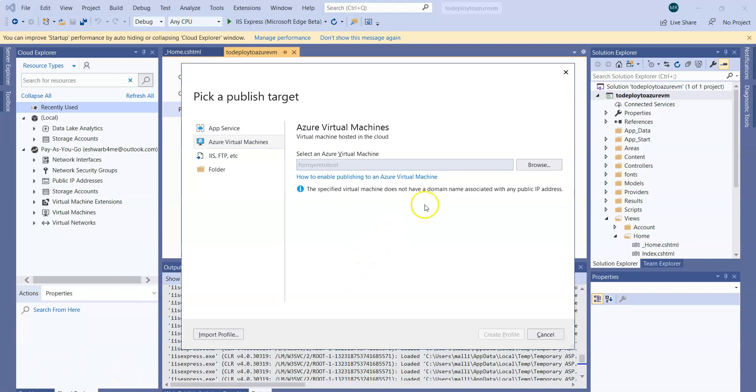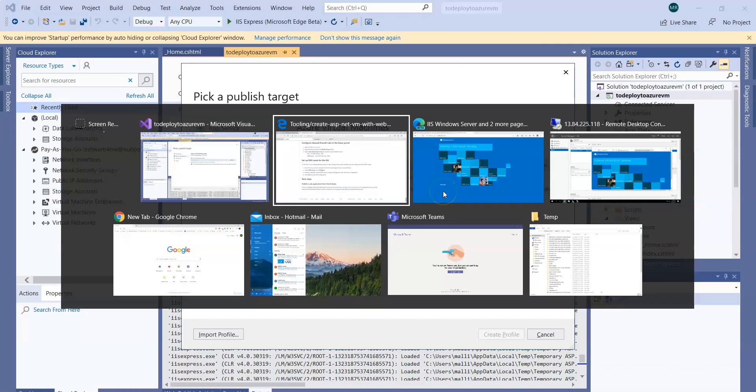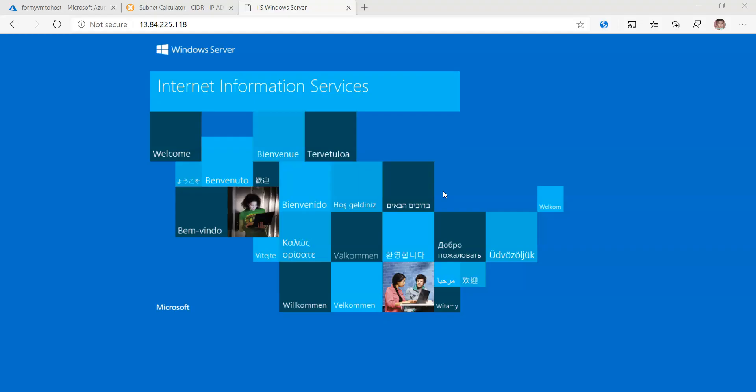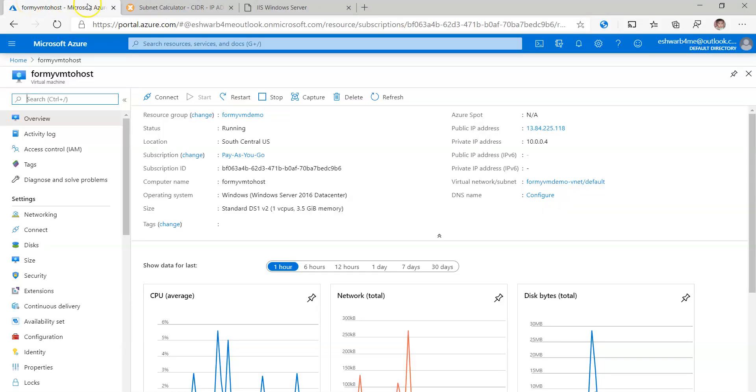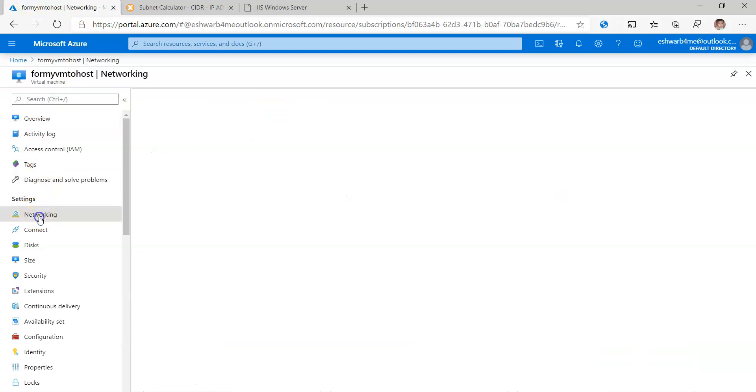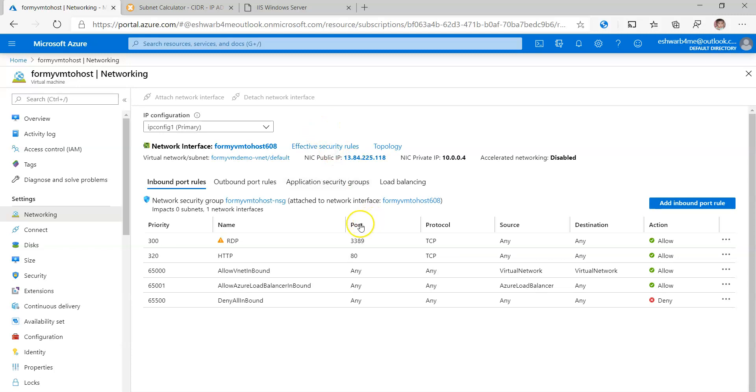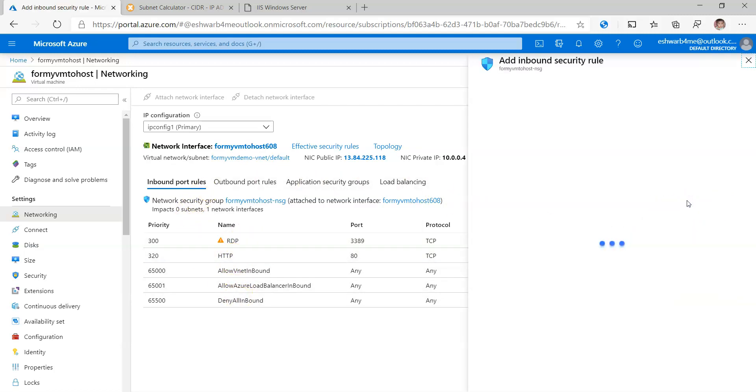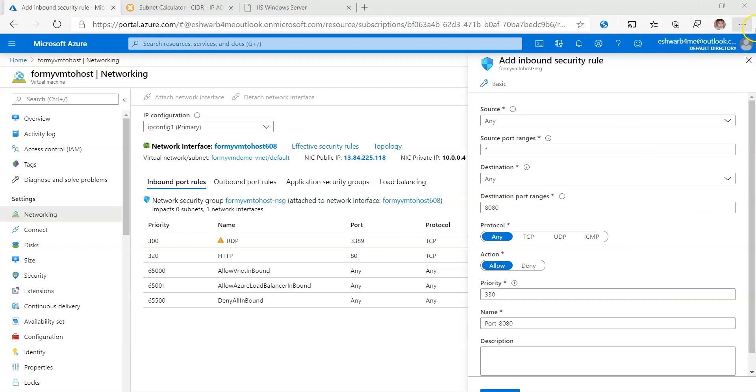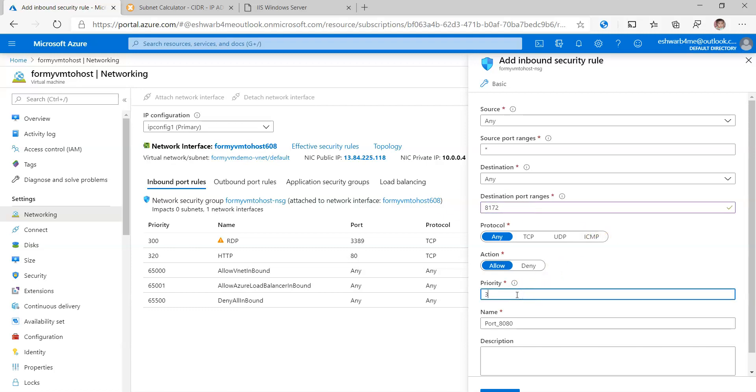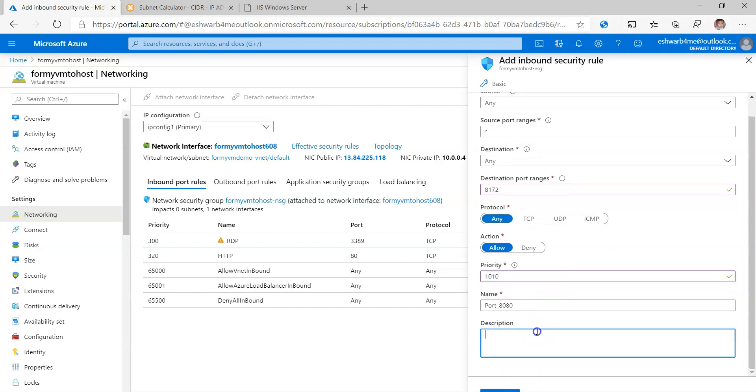First, set up the firewall on the Azure portal. I'm going to jump into the Azure portal. Under the Networking, here you have Inbound and Outbound port rules. We have enabled already RDP, HTTP, and all this. I'm going to add one more inbound rule. Let me add the port number 8172, this is the port number I want to enable for web deploy, and the priority number I want to change it to 1010 for web deploy. Simply add.